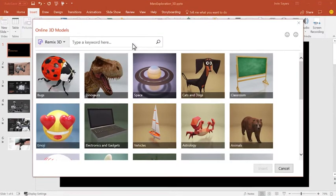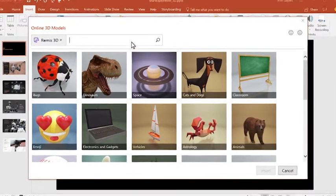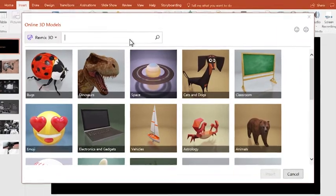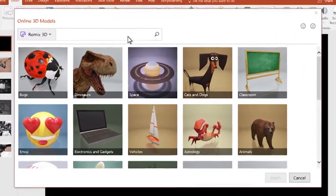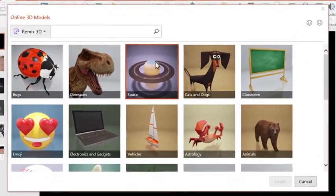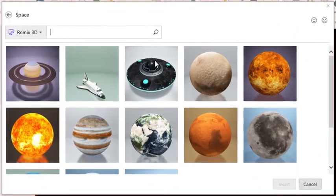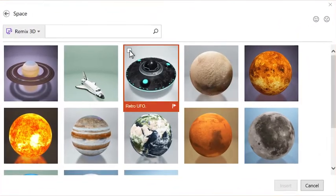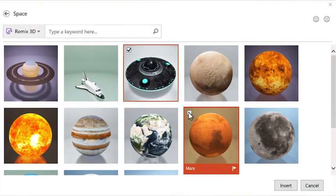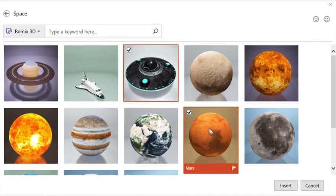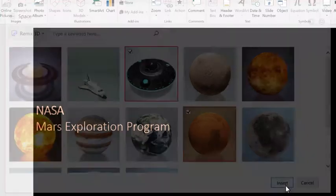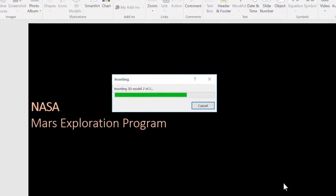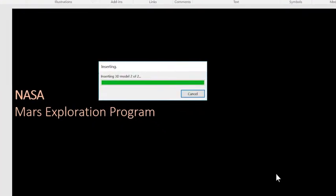We launched with Remix3D. You can search for images, but I'll just grab some from the space collection and insert them like a regular picture.